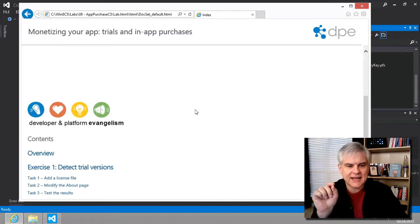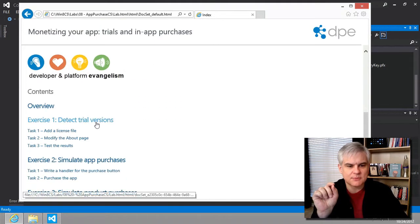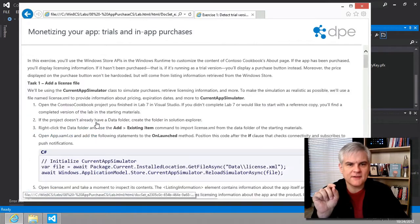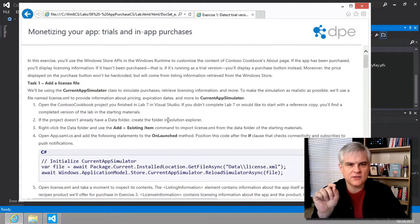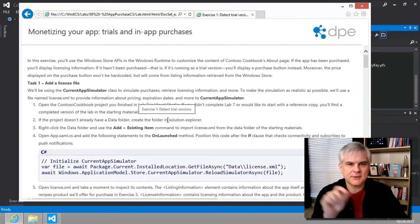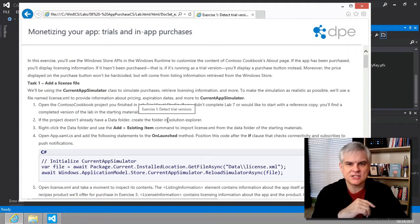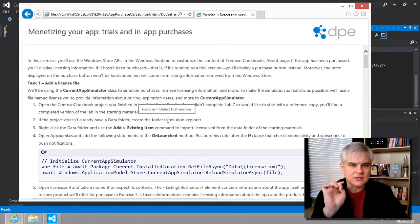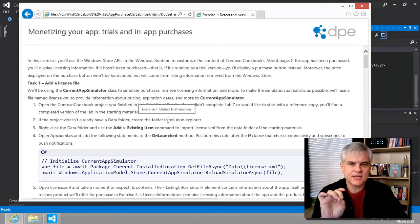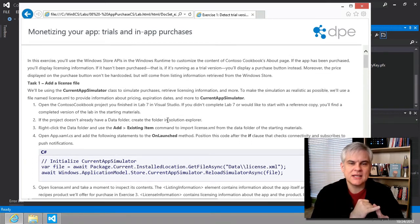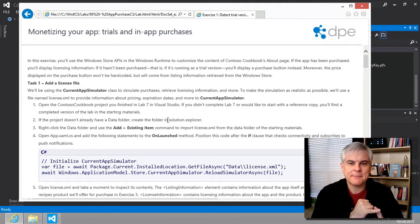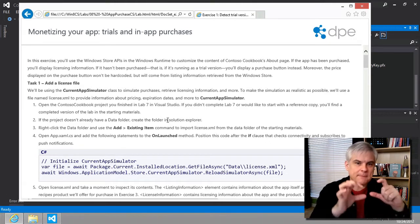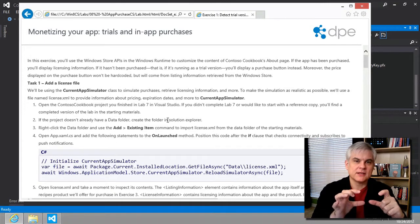We're looking at exercise number one, detect trial versions. And we're going to be modifying, first of all, the about page that we added back in lesson number 29 to include licensing information and to determine if the user is running the app as a trial. And if they are, then they'll see a purchase button.